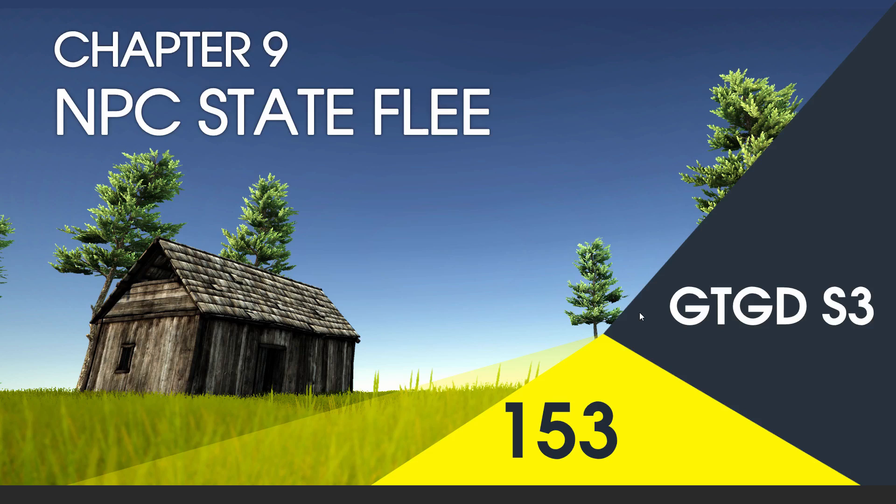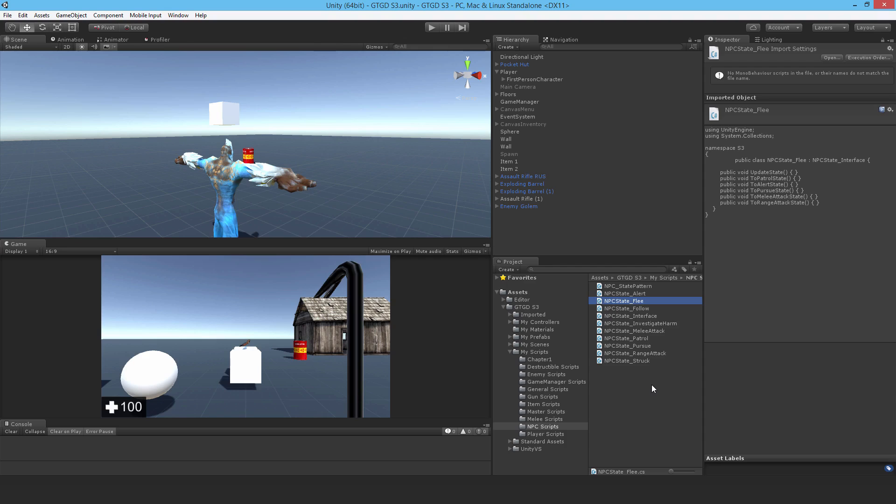Welcome to video 153 in series 3, and now I'll fill in the NPC state flee script. Okay, open up the NPC state flee script and let's get to work.